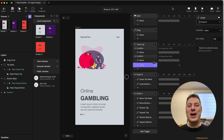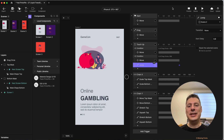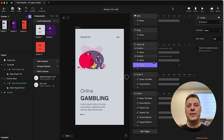This is part 2 of our liquid transitions tutorial. In the first part, we showed you how to create the liquid effect and how to apply that as a mask to reveal the second scene. In this second part of the video, we're going to add a little bit of horizontal motion and then add in the full reveal of the second scene before we fully jump over to it.